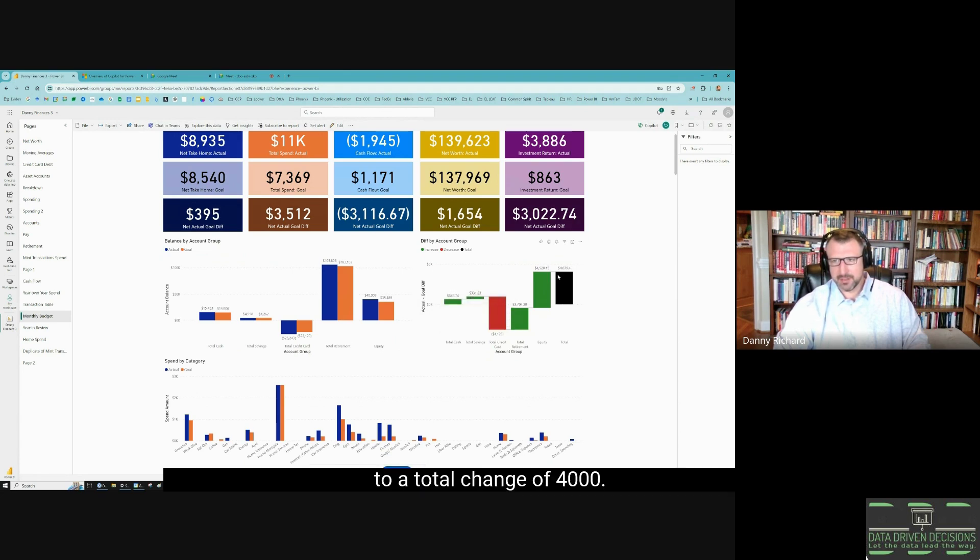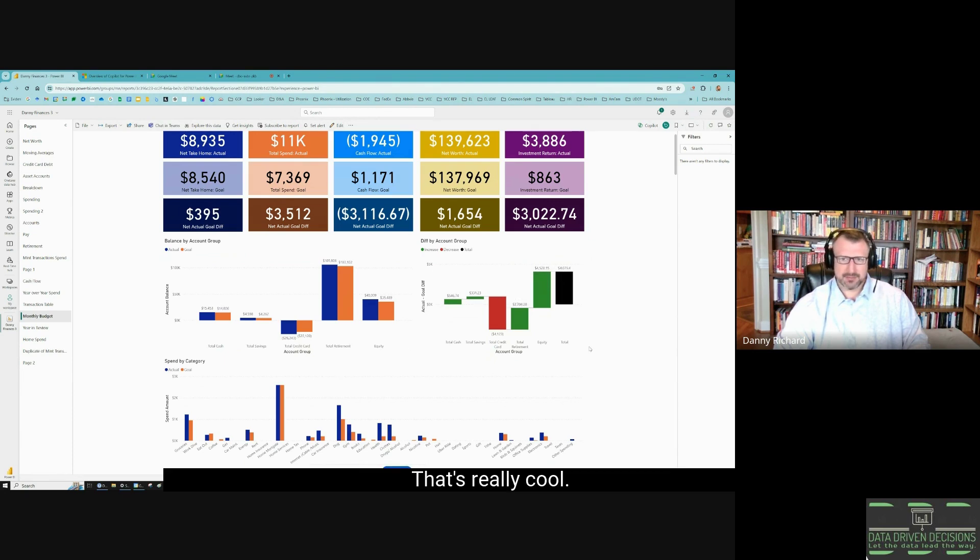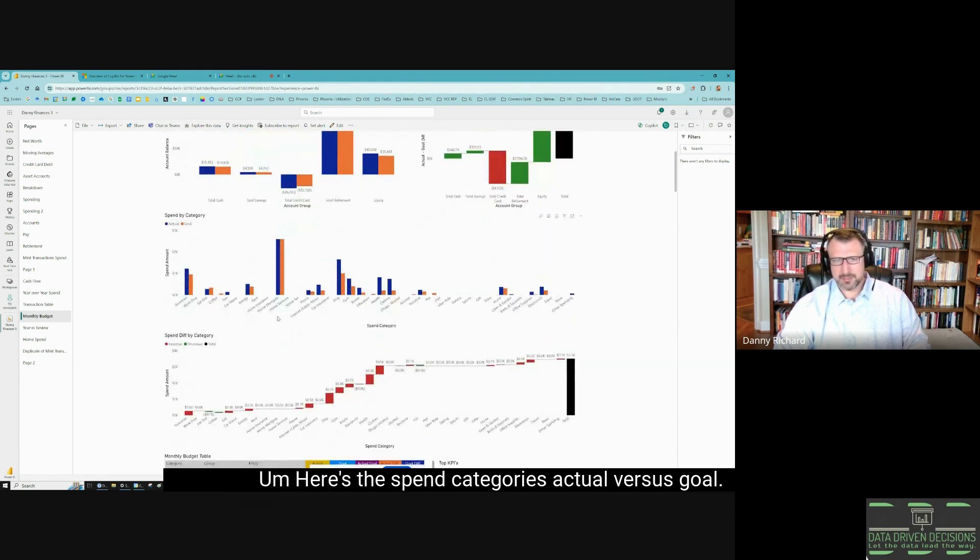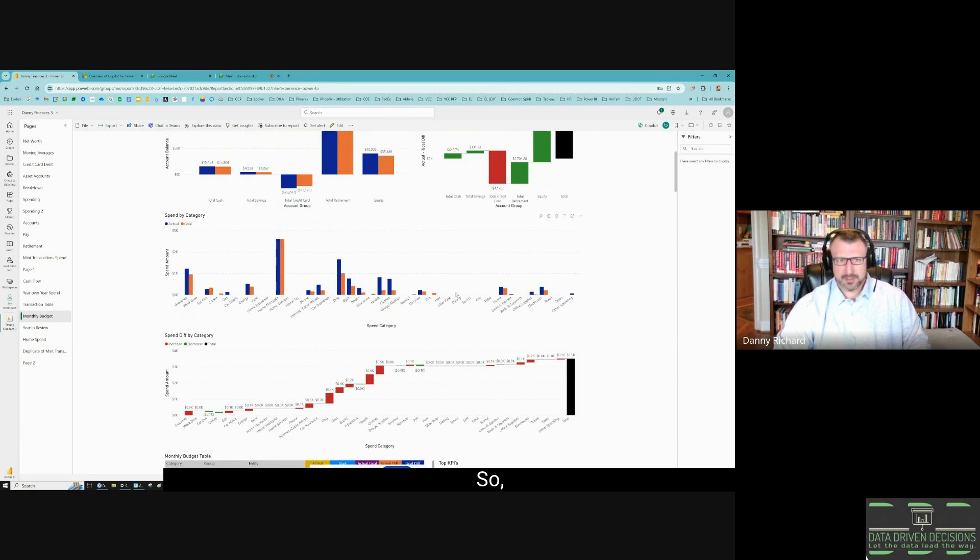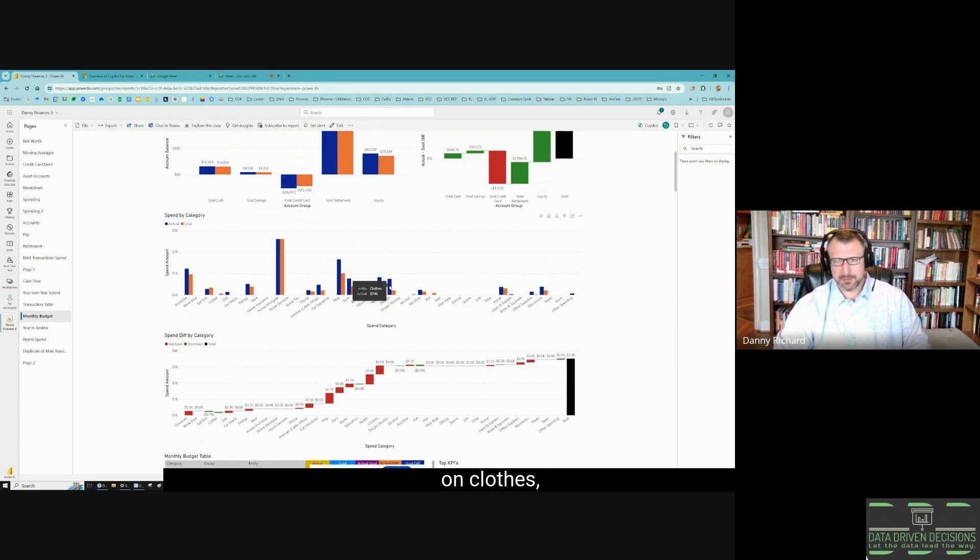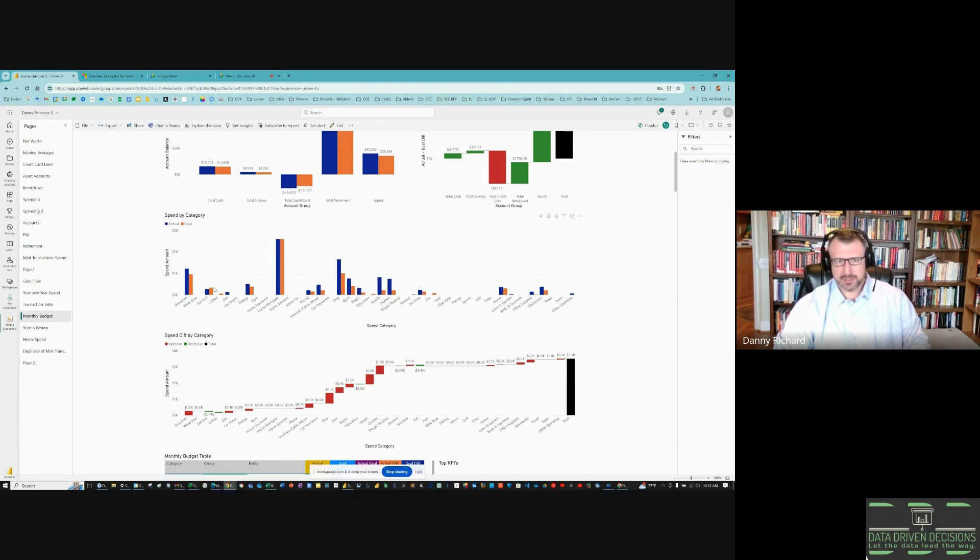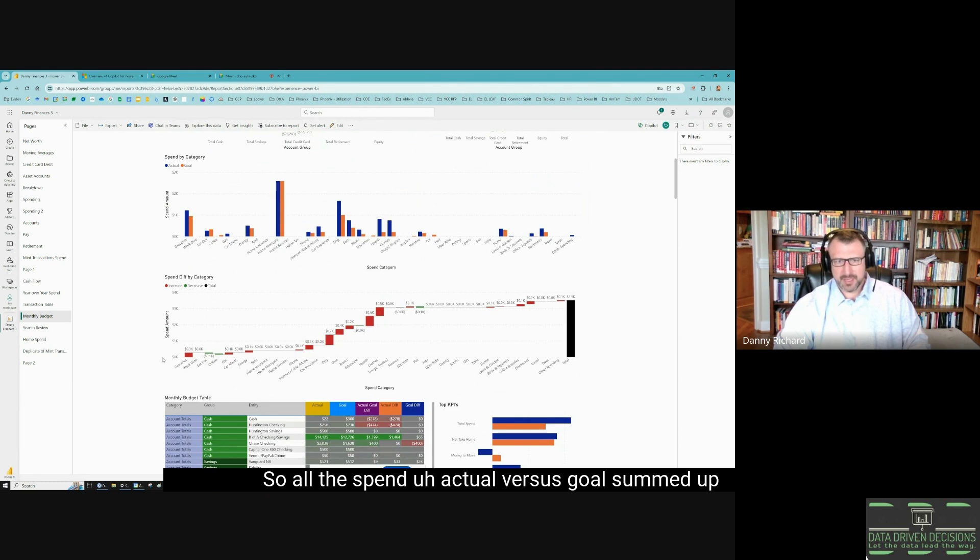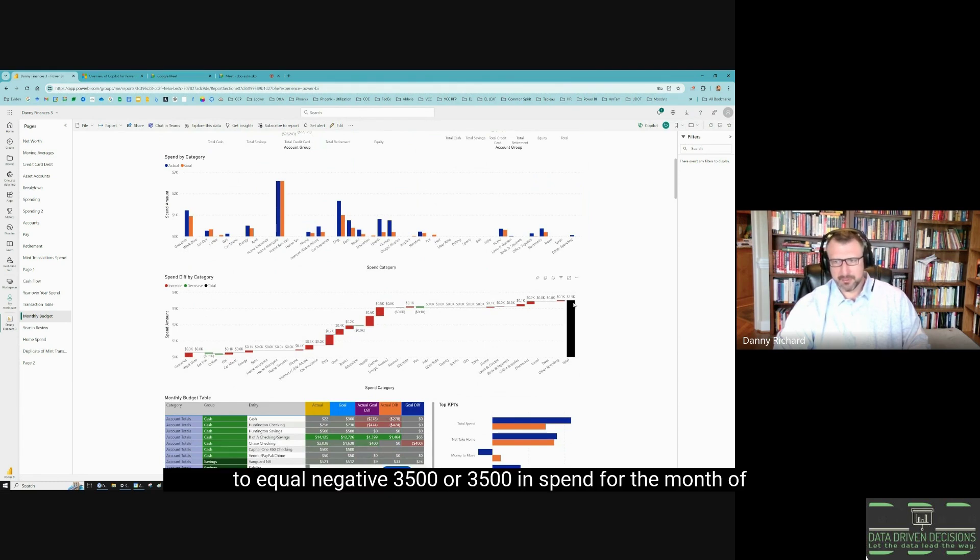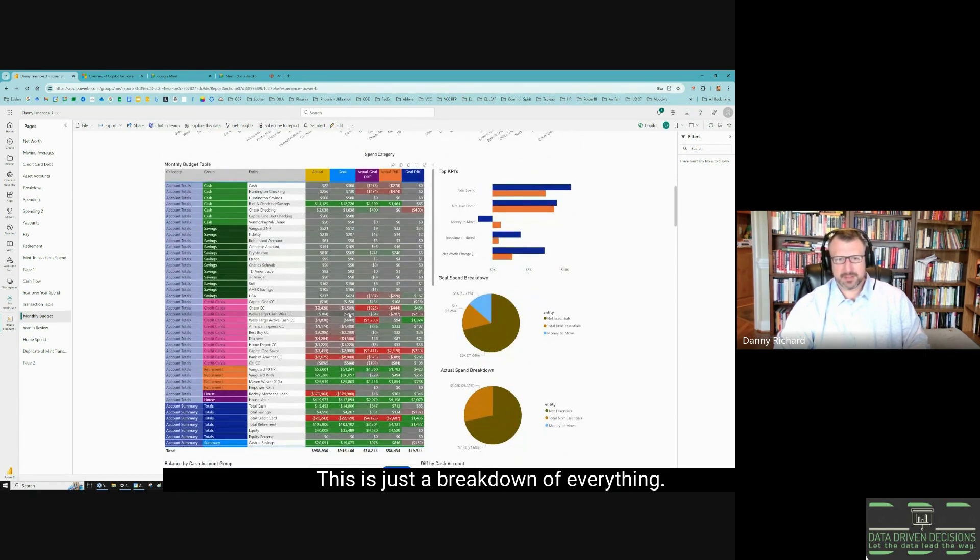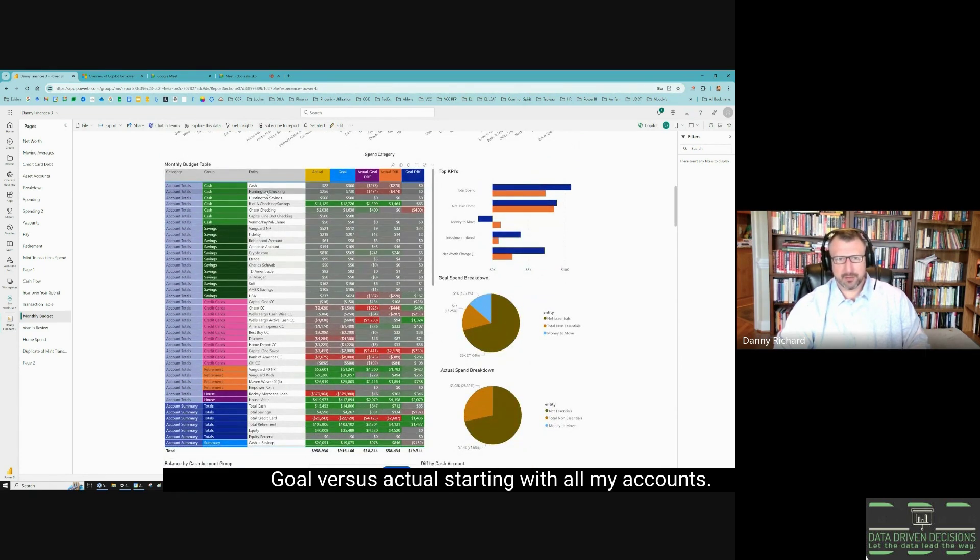Here's the spend categories actual versus goal. Where did I spend more money? On dog, on health, on clothes, on groceries. And here's the cumulative difference of that. So all the spend actual versus goal summed up to equal negative $3,500, or $3,500 overspent for the month of February.